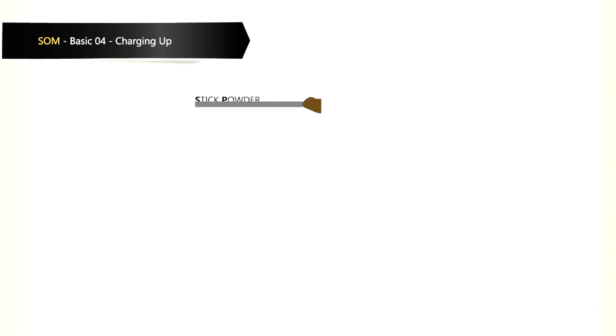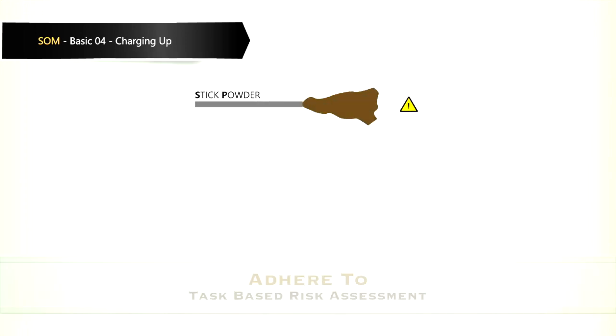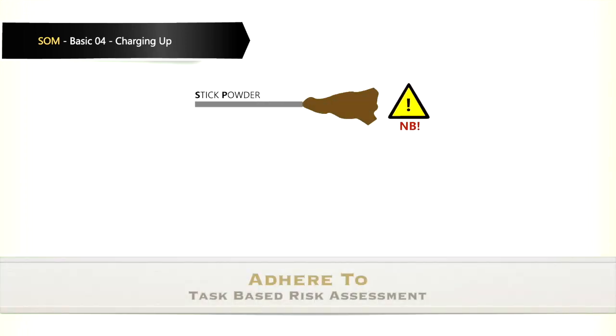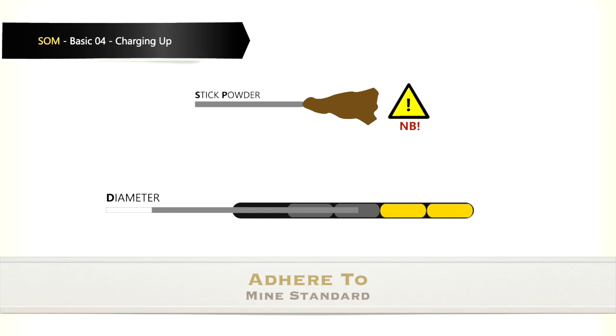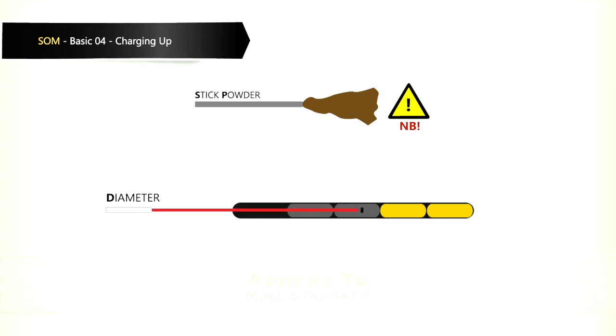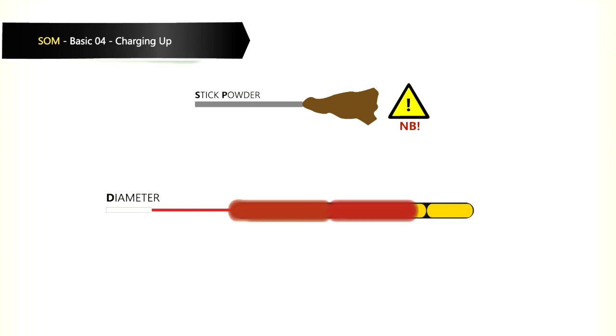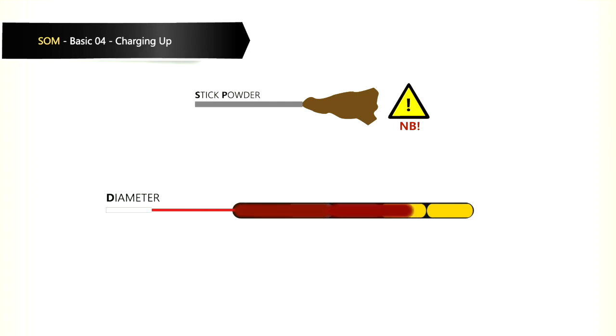When using stick powder, it is important that the correct diameter loading stick is used. If the loading stick diameter is too small, it will push into the explosive powder and then the chemical reaction between the different explosive components will not bind correctly with each other or with the sides of the shot hole and will thus not fire correctly.